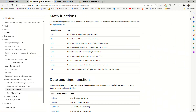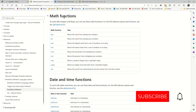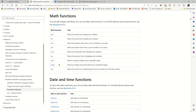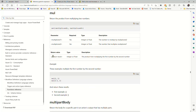Looking at the reference guide for our functions, you can see that we have a math function, but unfortunately there is not an exponential or 'to the power of' function, albeit we have mul, which is multiply, which will take two values and multiply them together.